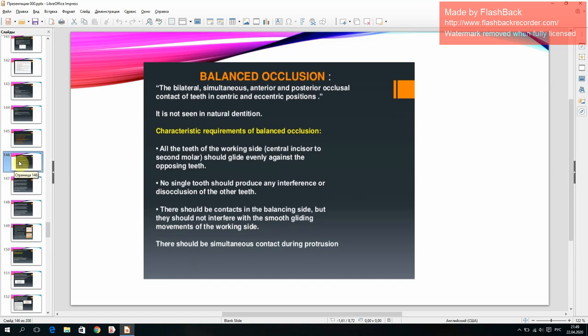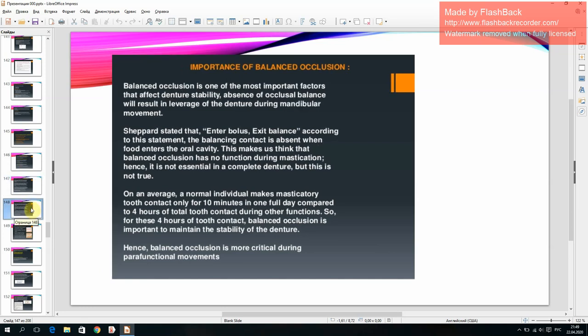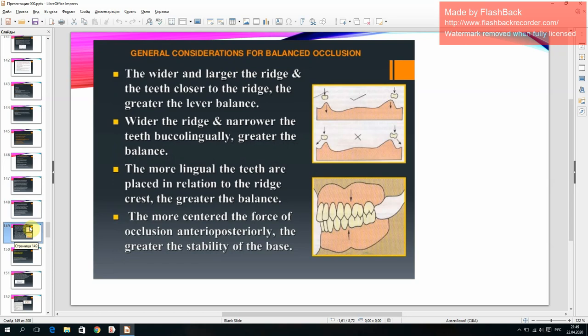Characteristic requirements and importance of balanced occlusion.